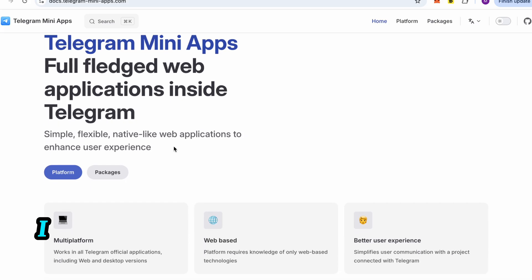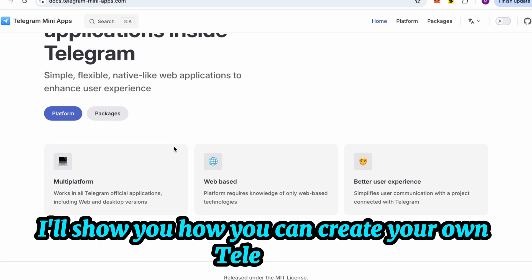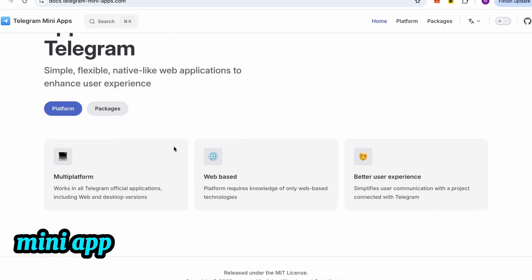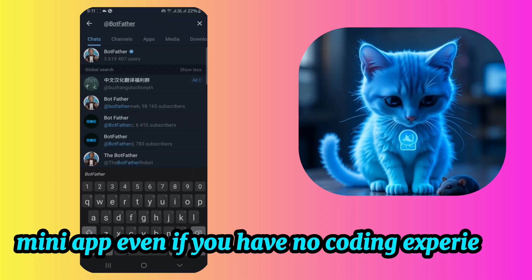In this video, I'll show you how you can create your own Telegram mini-app, even if you have no coding experience.